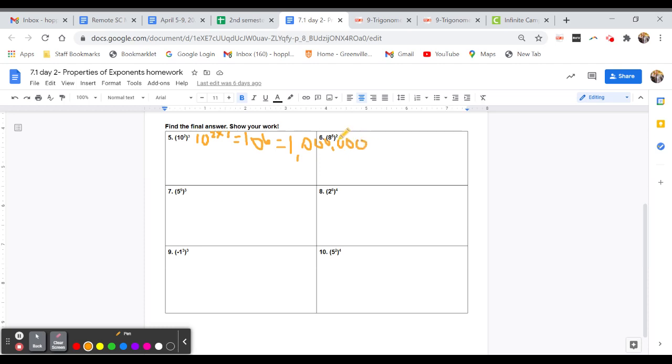So do the same thing for 6, 7, and 8. Don't let number 9 fool you with a negative. Remember, it's just negative 9 to the 3 times the 3rd power or negative 1 to the 9th power. And plug that into your calculator using parentheses to help you out.